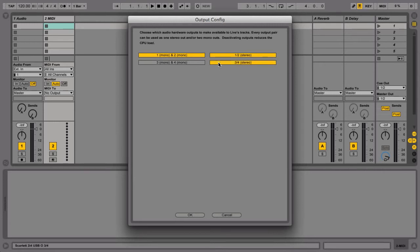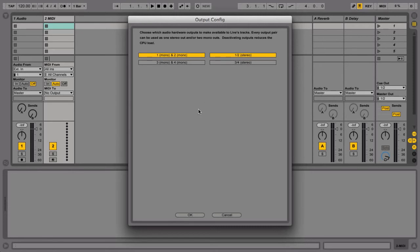Also, you can choose if you would like to use the input and output ports in mono or stereo, depending on the sound source you would like to record and your audio playback setup.